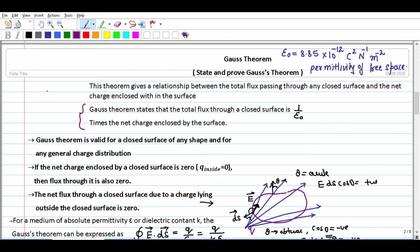Hello students, in this video we are going to discuss what is Gauss theorem, how to prove Gauss theorem, and some very important points related to Gauss theorem on which board exam questions are asked. This theorem gives a relationship between the total flux emerging out through any closed surface and the net charge enclosed within the surface. Electric flux is the total number of electric lines of force passing normally through an area.